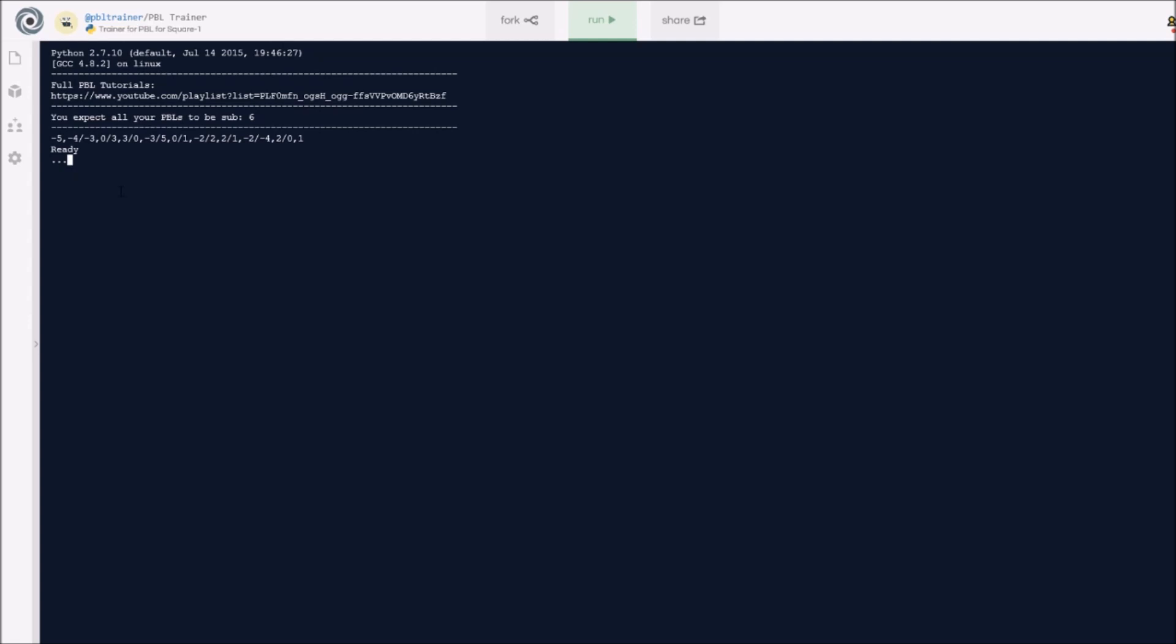Now I'm done with my solve, I can just press enter again, and that should end my solve. Here's my time, 12.7, and as you can see, bad PBL count is 1 because 12 is above the 6 seconds that I've set. As you can see, automatically it pumps out a new scramble.